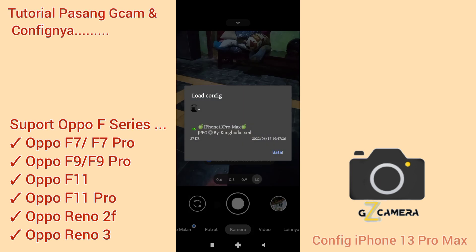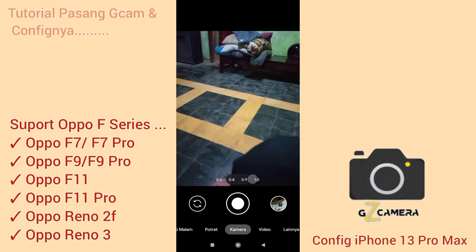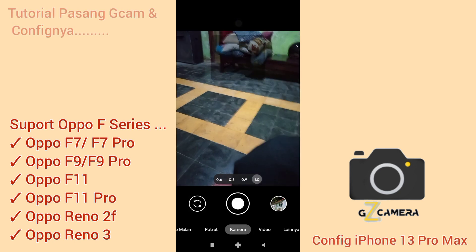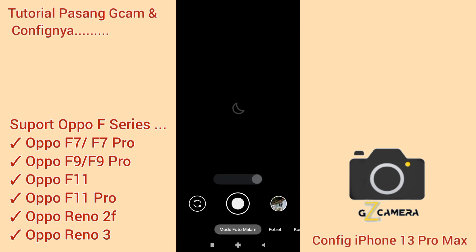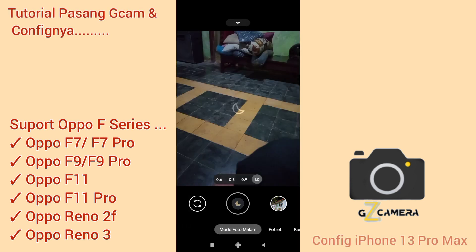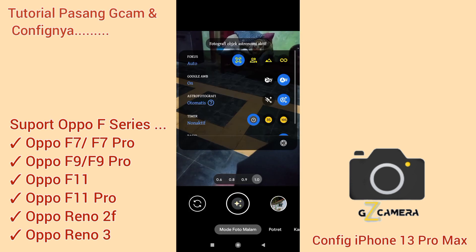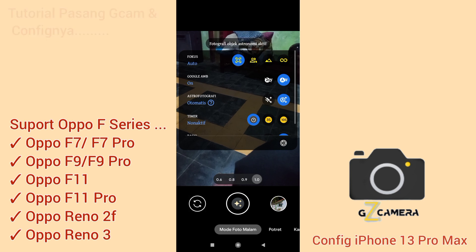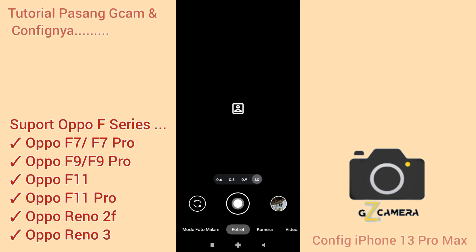Kita pilih config iPhone kemudian dikembalikan. Jadi GCam ini nanti support di banyak device, dan untuk OPPO F11 series juga support menggunakan GCam ini.